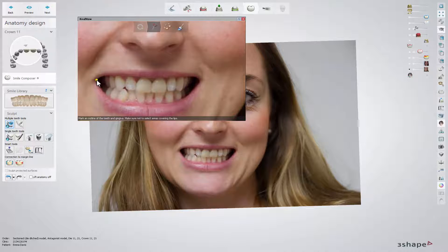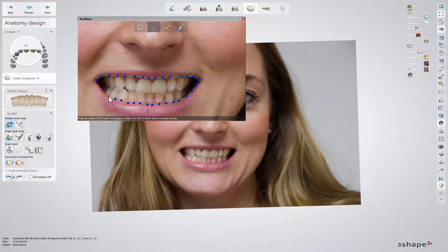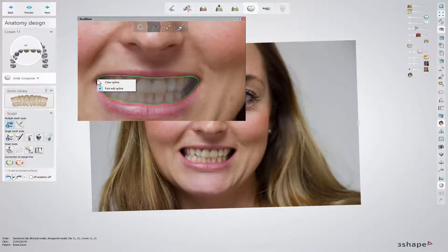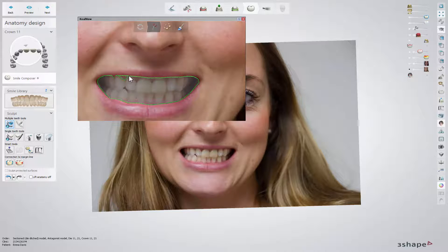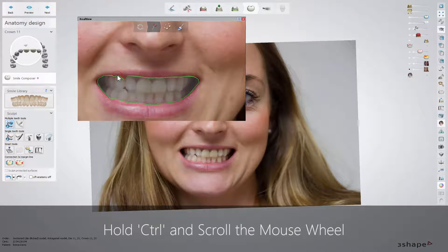Click on the second step and place the spline around the teeth and gingiva by placing the control points with the cursor. To close the spline, click on the first point. Right-clicking on the spline gives the option to clear it. For better aesthetics of a designed restoration, you can cut out the gingiva from the teeth with the Fast Edit option. Press Ctrl and scroll the mouse wheel to change the influence radius of the cut-out spline.